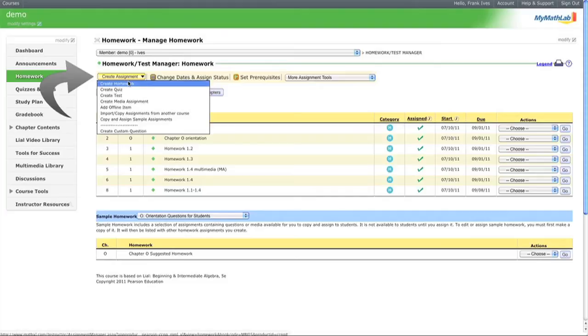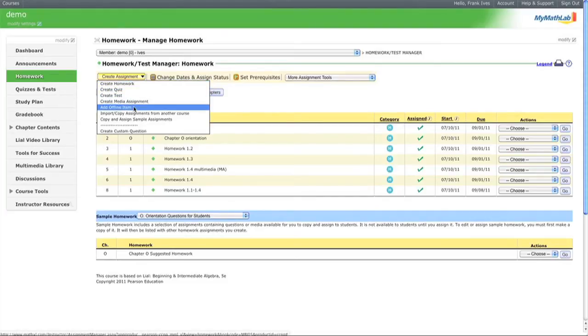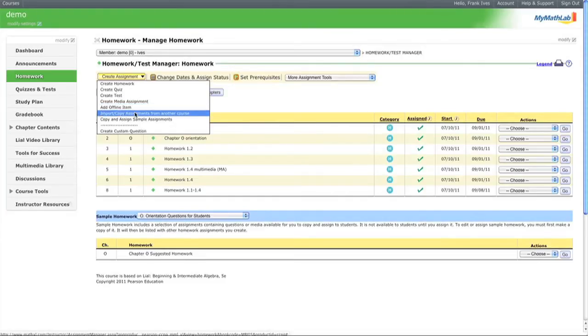You can create a homework, quiz, test, multimedia assignment, add offline assignments, import from another course, or copy and assign.